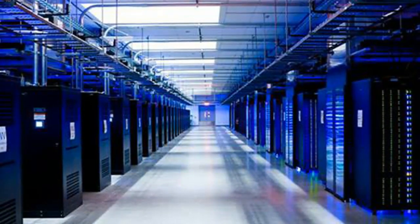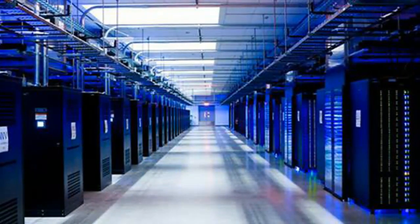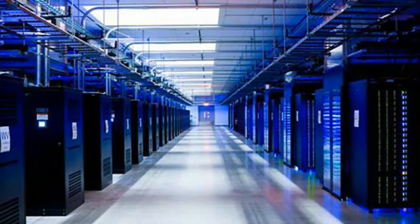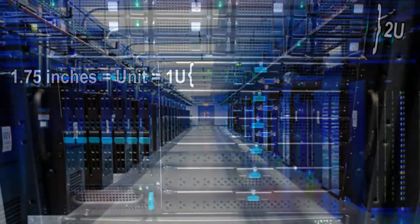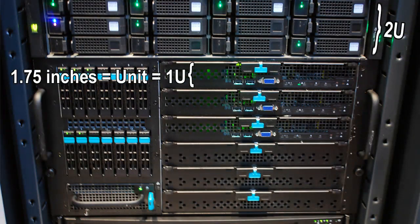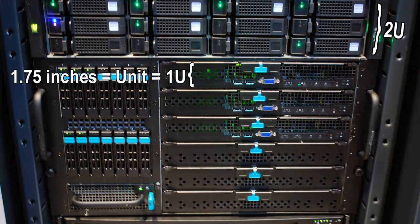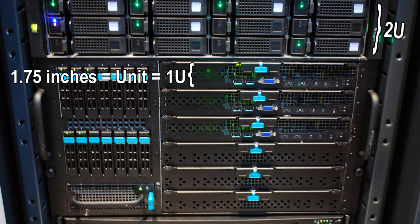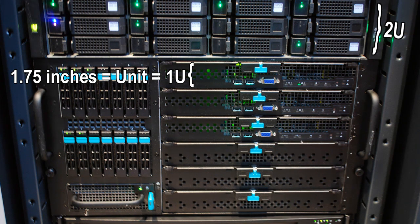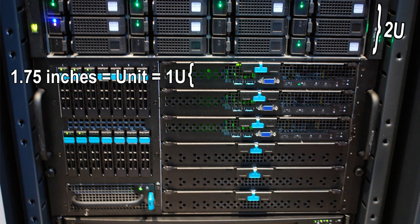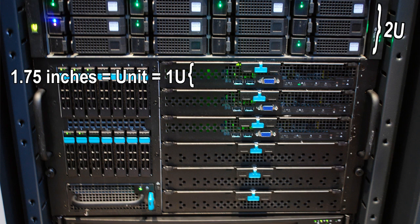Now aside from the 19-inch standard width on these racks, there's also a standardized height measurement that everyone uses in the industry, and it's called a U, and that's just short for unit. Each U or unit of height is 1.75 inches.